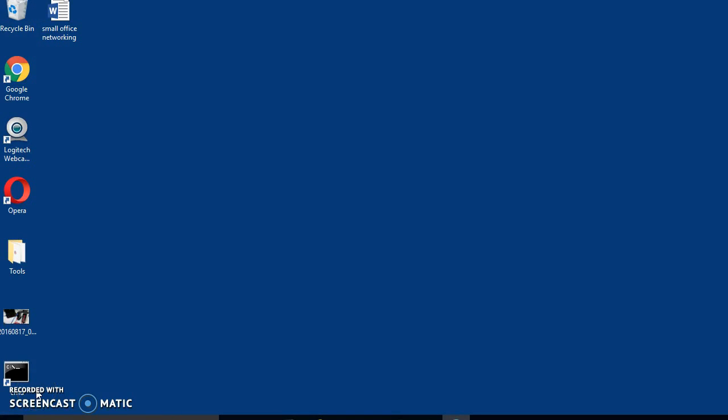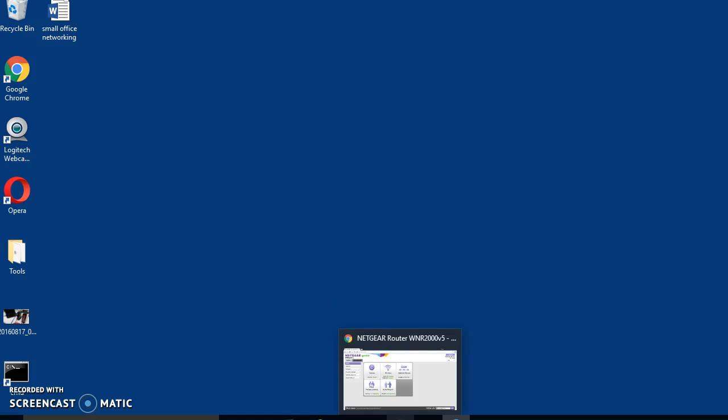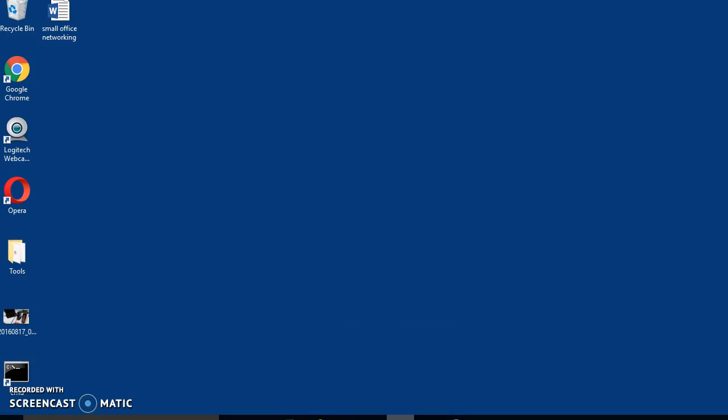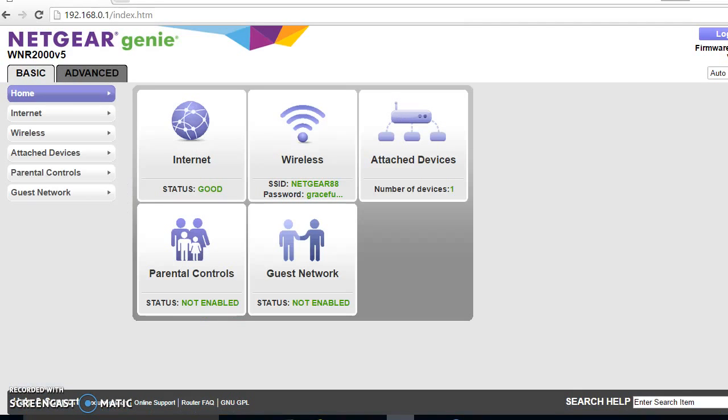Welcome back, this is video 2a in the video series about small office networking. If you haven't seen the previous video, there's a link in the corner where you can go back and get caught up. What you're seeing now is a Windows 10 computer that is connected to the router-switch combination of this network I've set up.